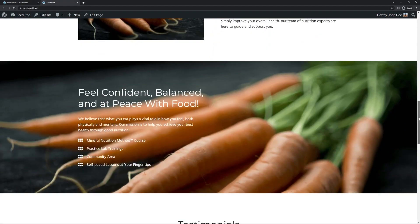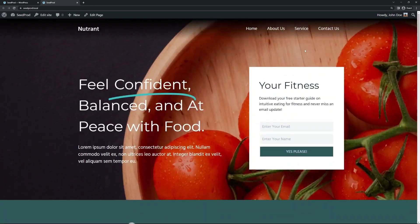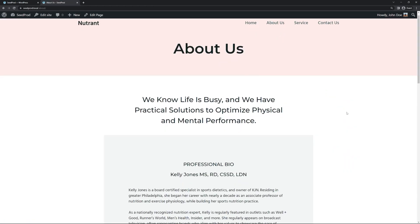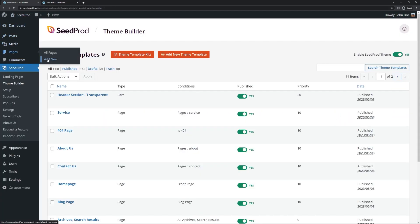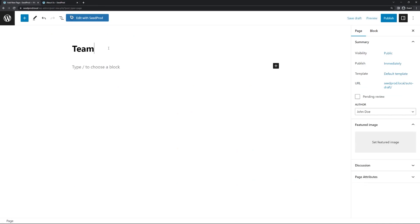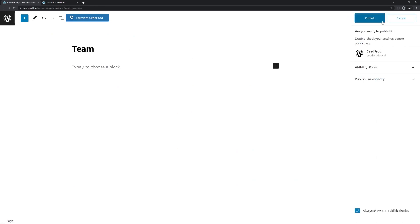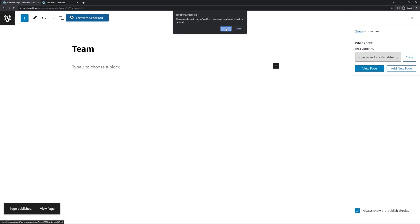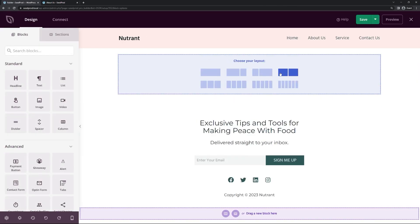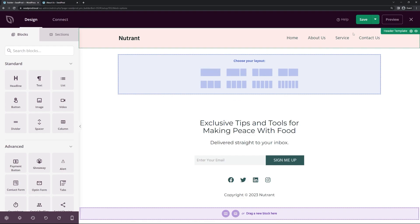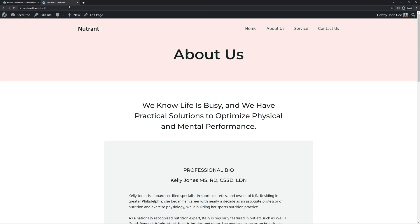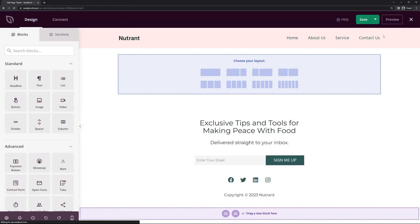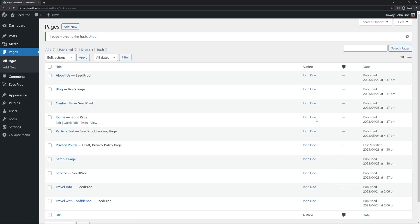We can see the theme and we want to go ahead and make that team member page. We could make a new page or edit the About Us page. If you wanted to create one from scratch, go to Pages, Add New, name it 'Team' or 'Our Team,' publish it, and edit with SeedProd. You can change the layout and elements directly on the new page, then save and preview. However, we're going to modify the existing About Us page instead, so I'll exit out of here and move the new team page to trash.